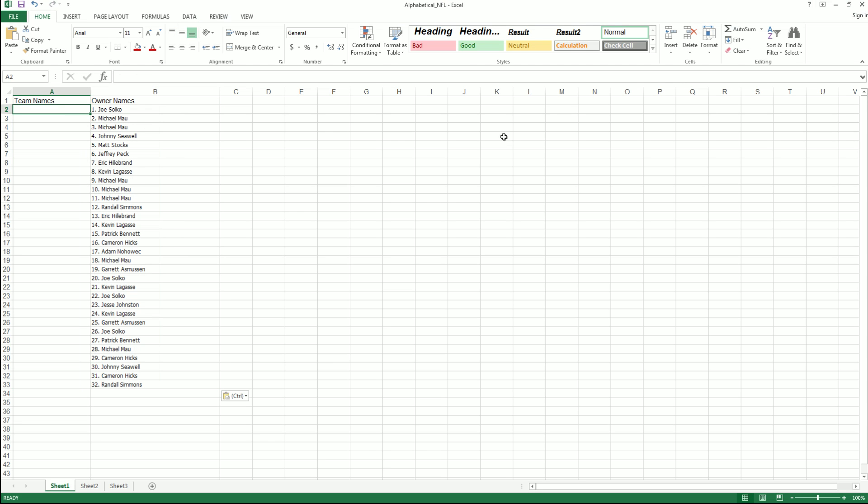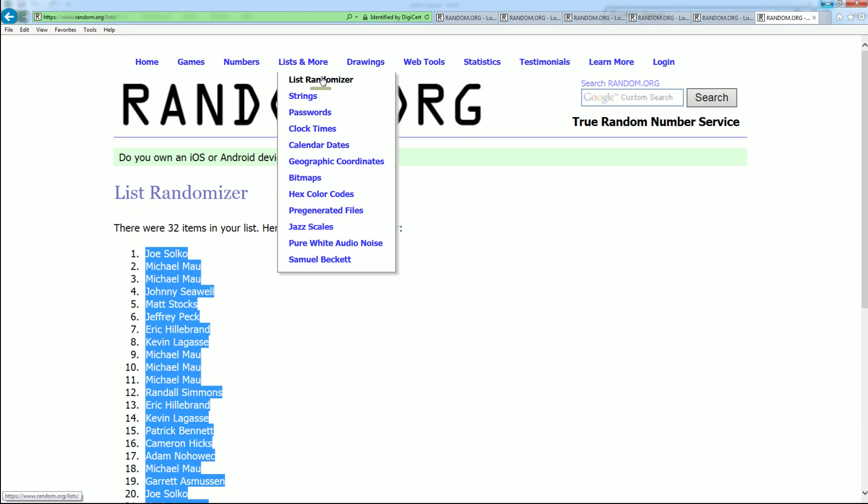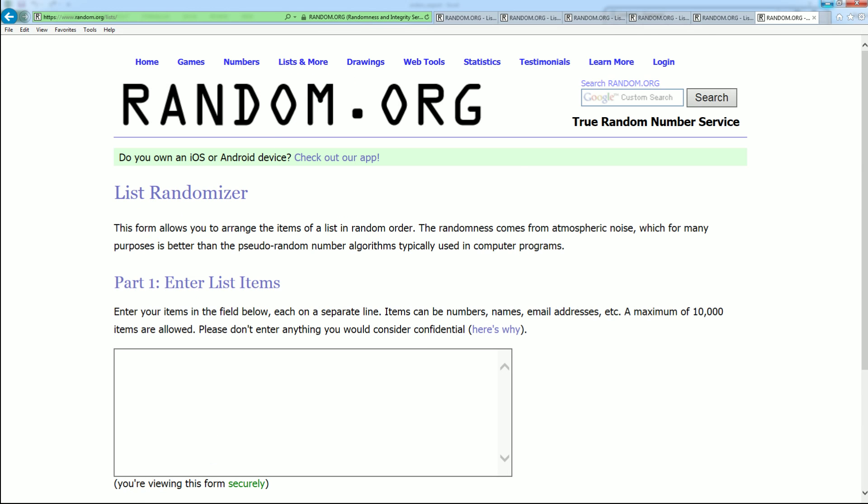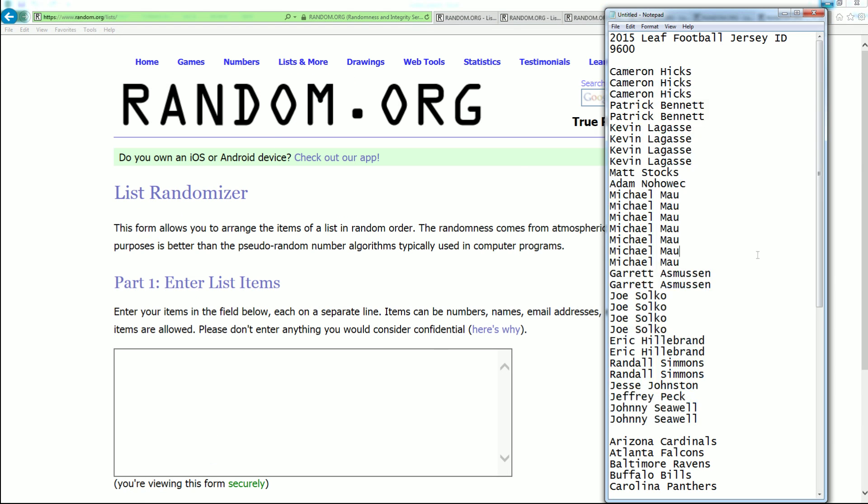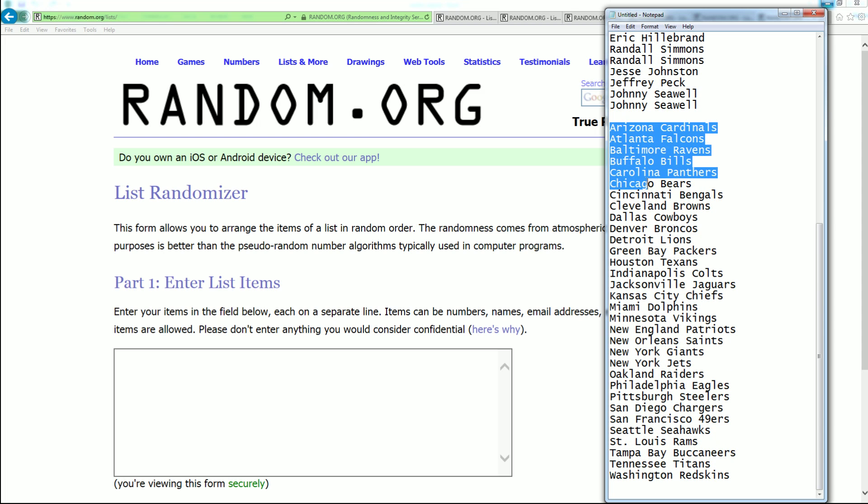And let's do teams next. All right. Cardinals down to the Redskins. Very good.